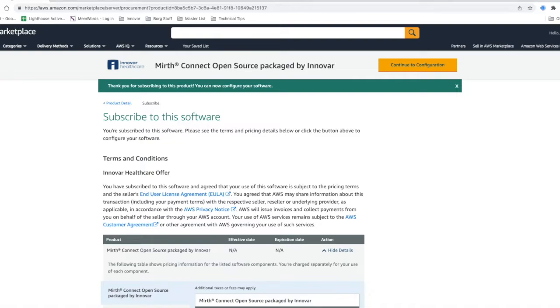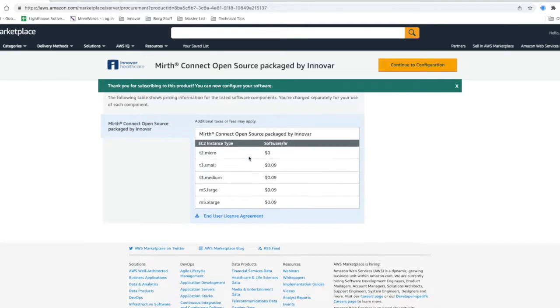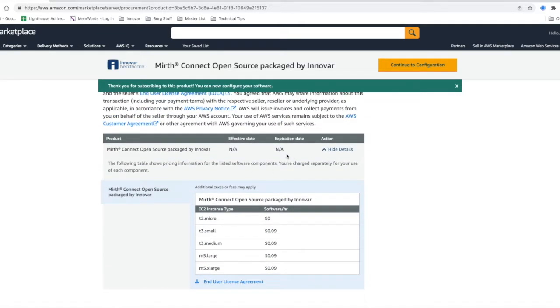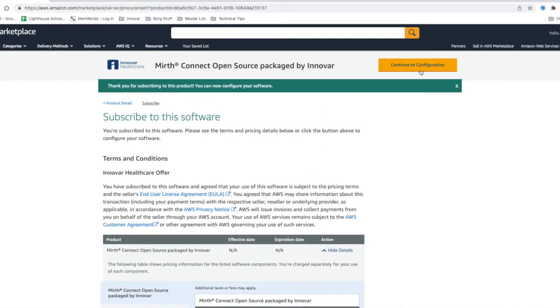Once you click subscribe, you're going to see this process run through. It'll say pending and after a minute or two it'll pop up and give you this option to continue to configuration.